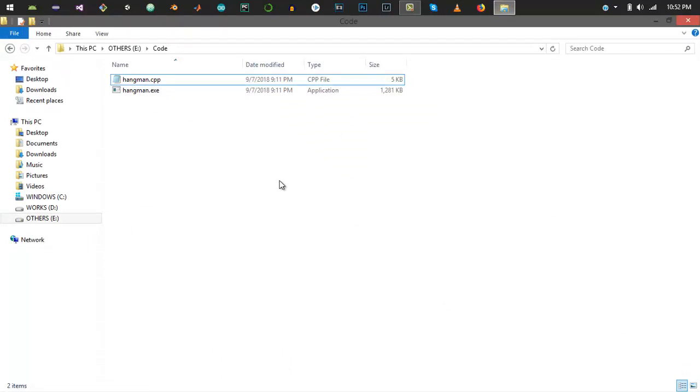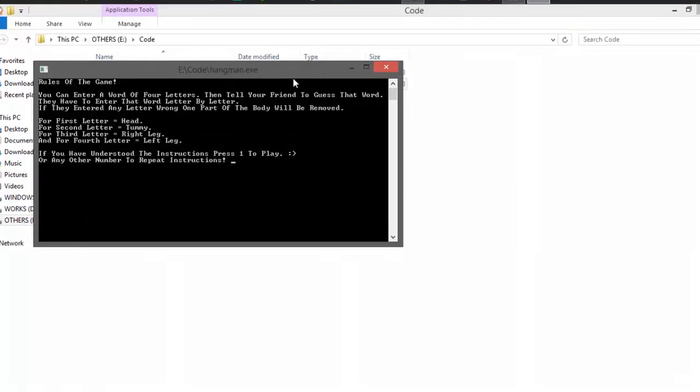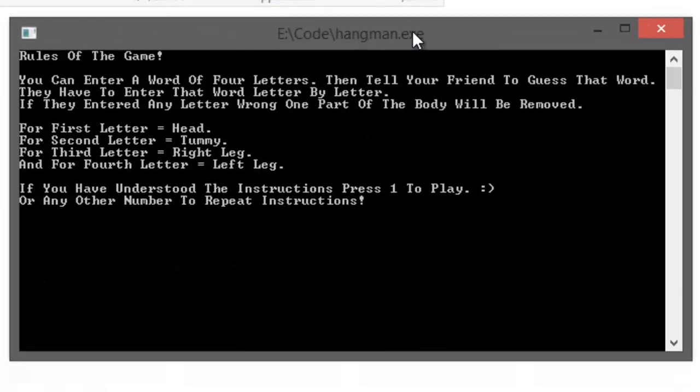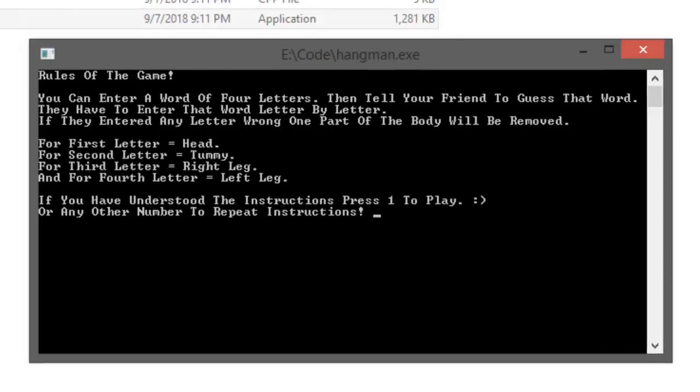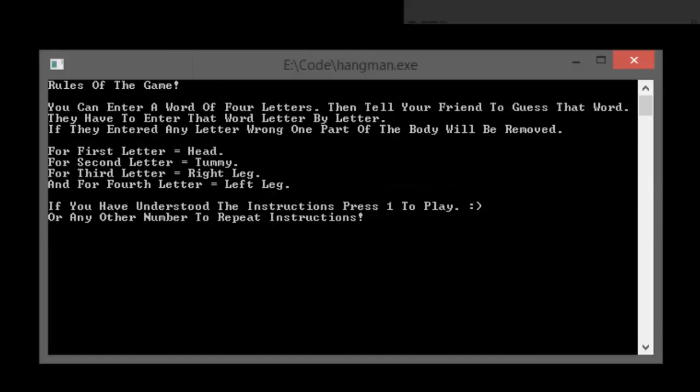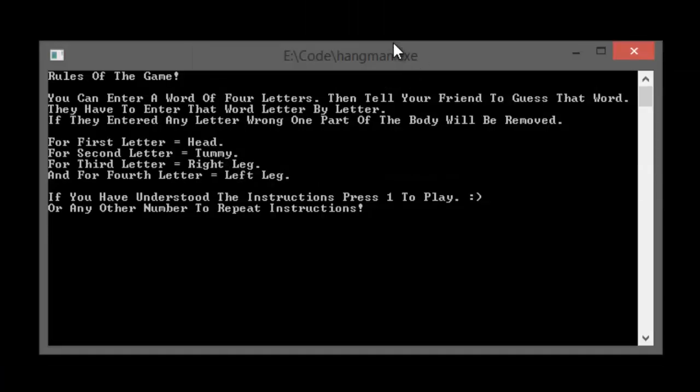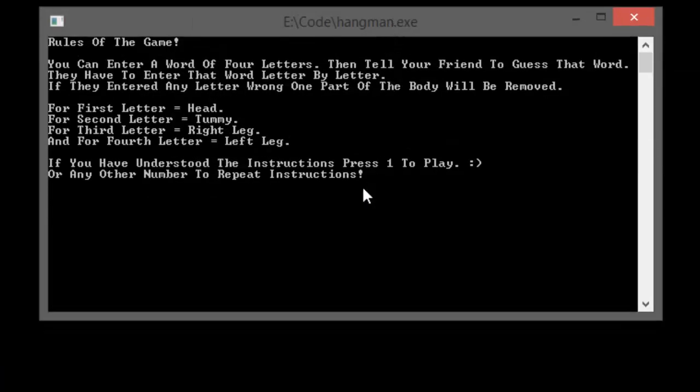First I'll run the program to show you the overall flow. Let me execute the game. The first screen is the instruction screen. Now what actually is a hangman game?